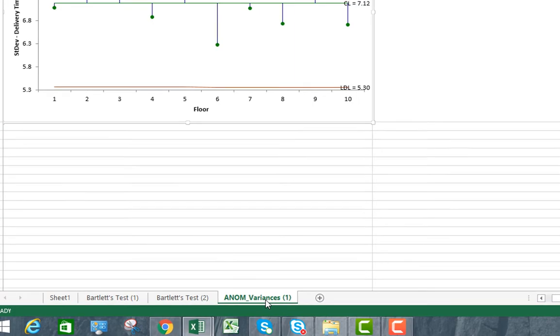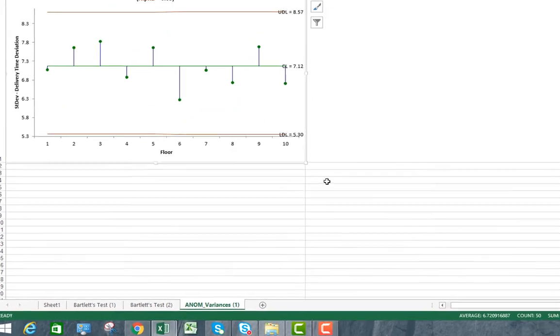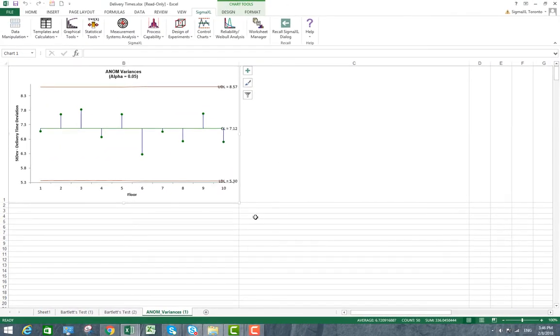The Anom Variances Chart visually shows that none of the group standard deviations are significantly different from the grand mean of all the standard deviations. Note that standard deviations are displayed rather than variances for ease of interpretation.